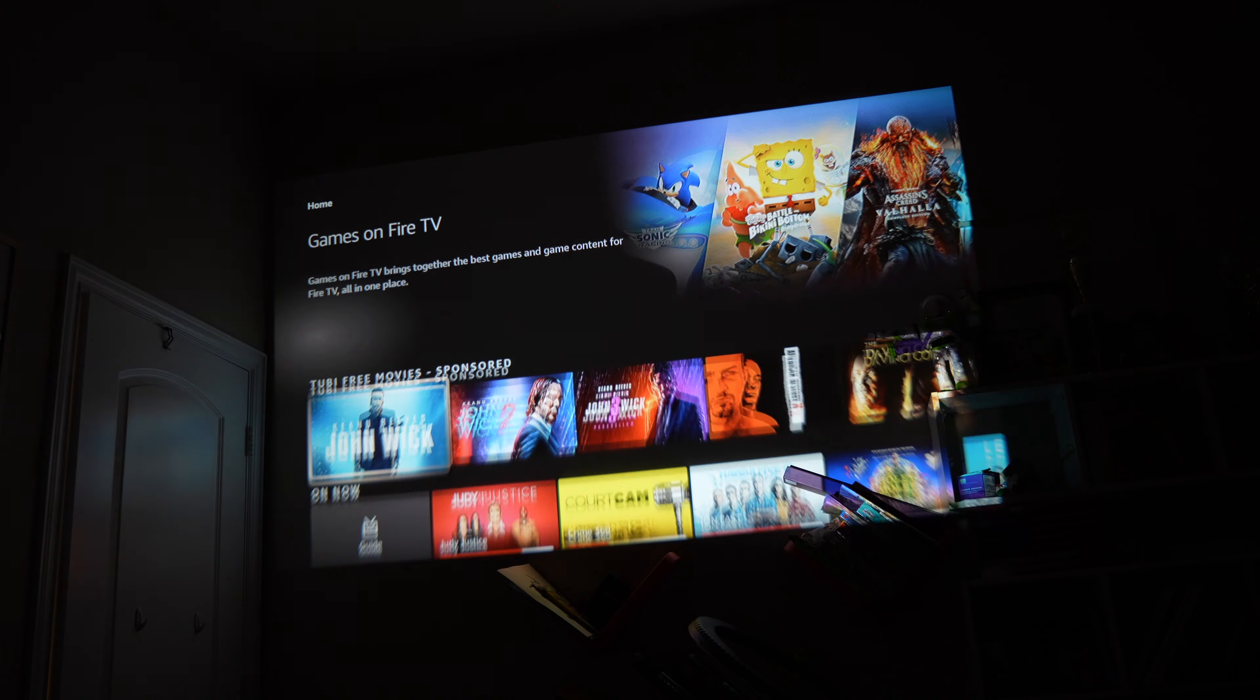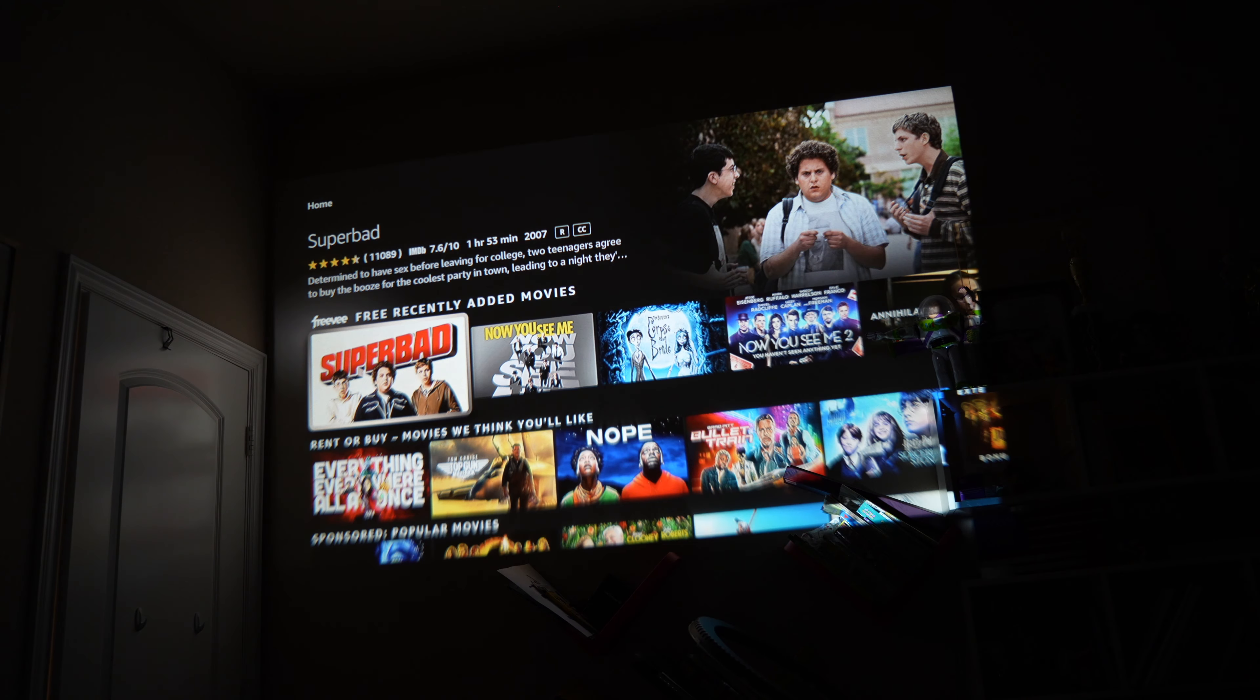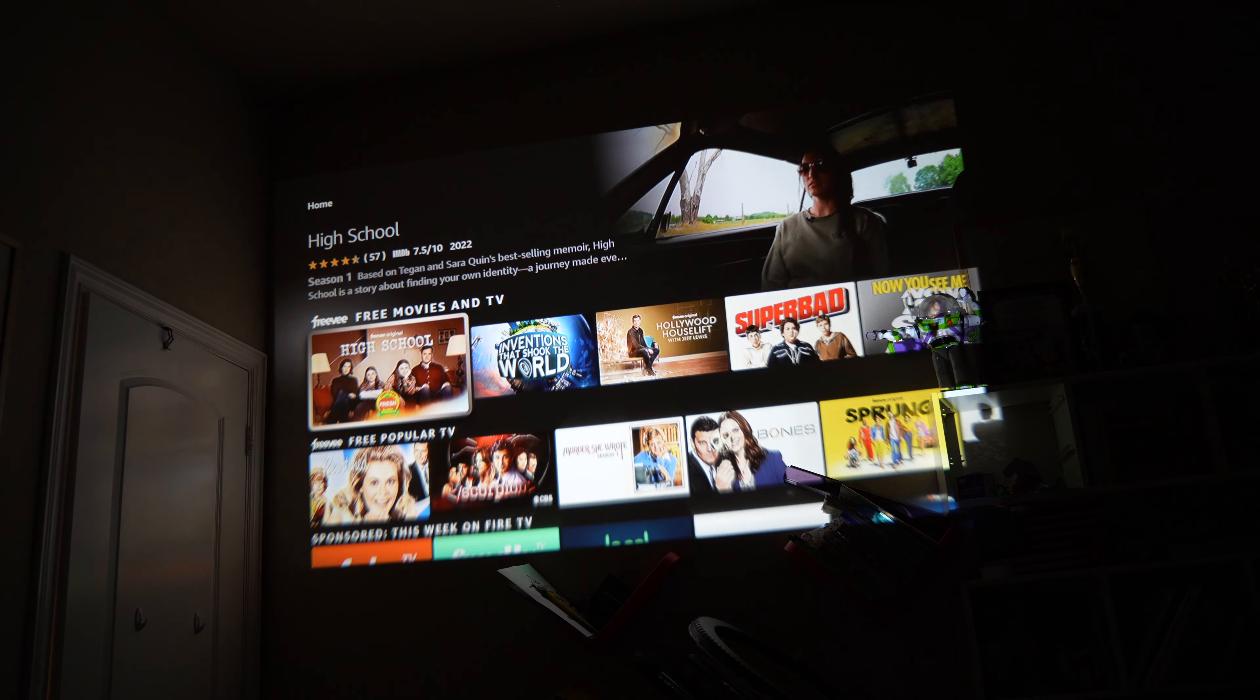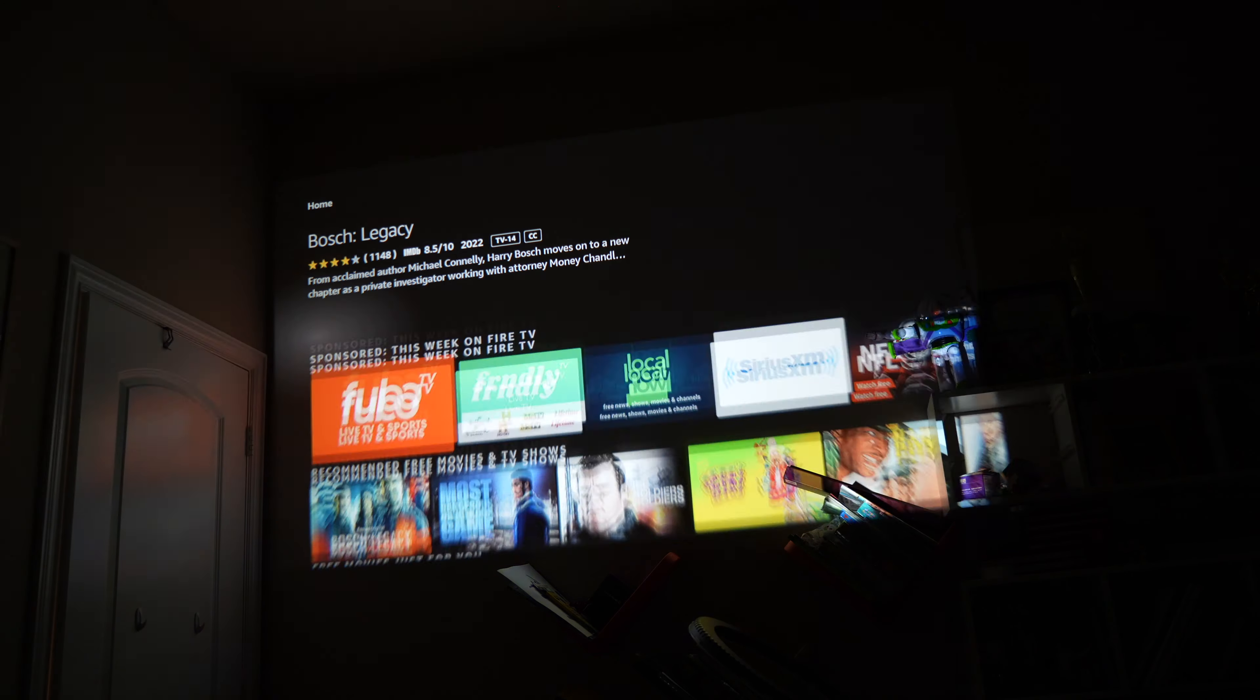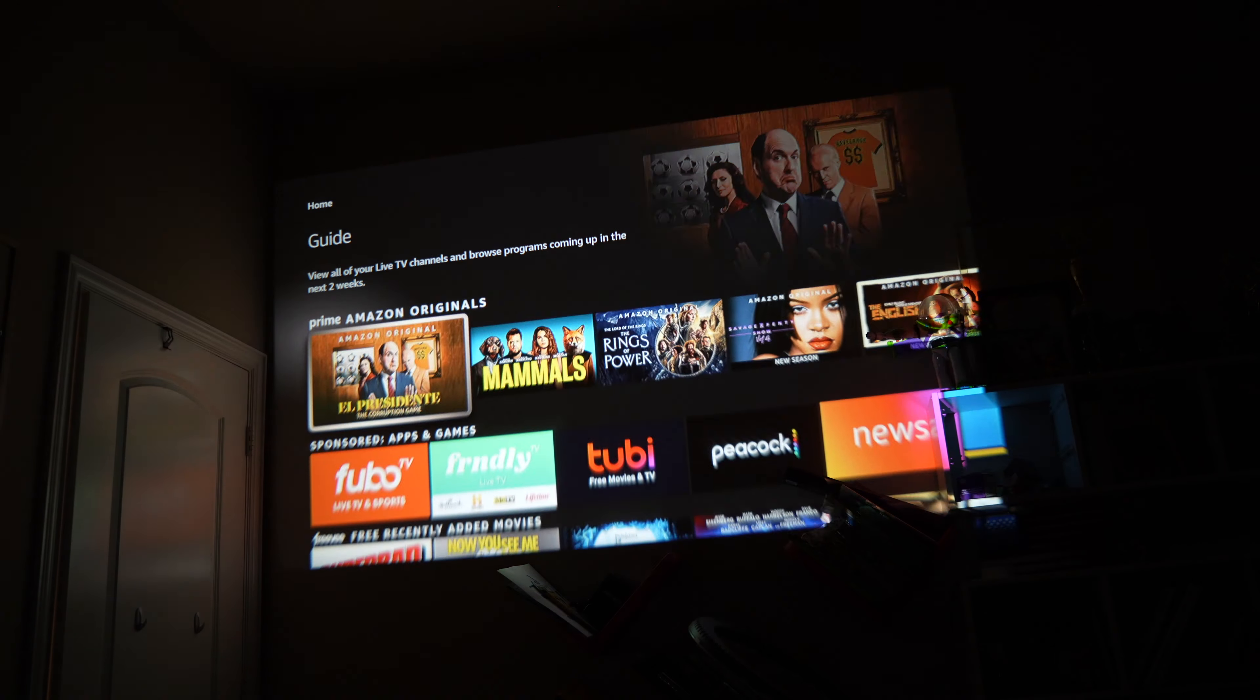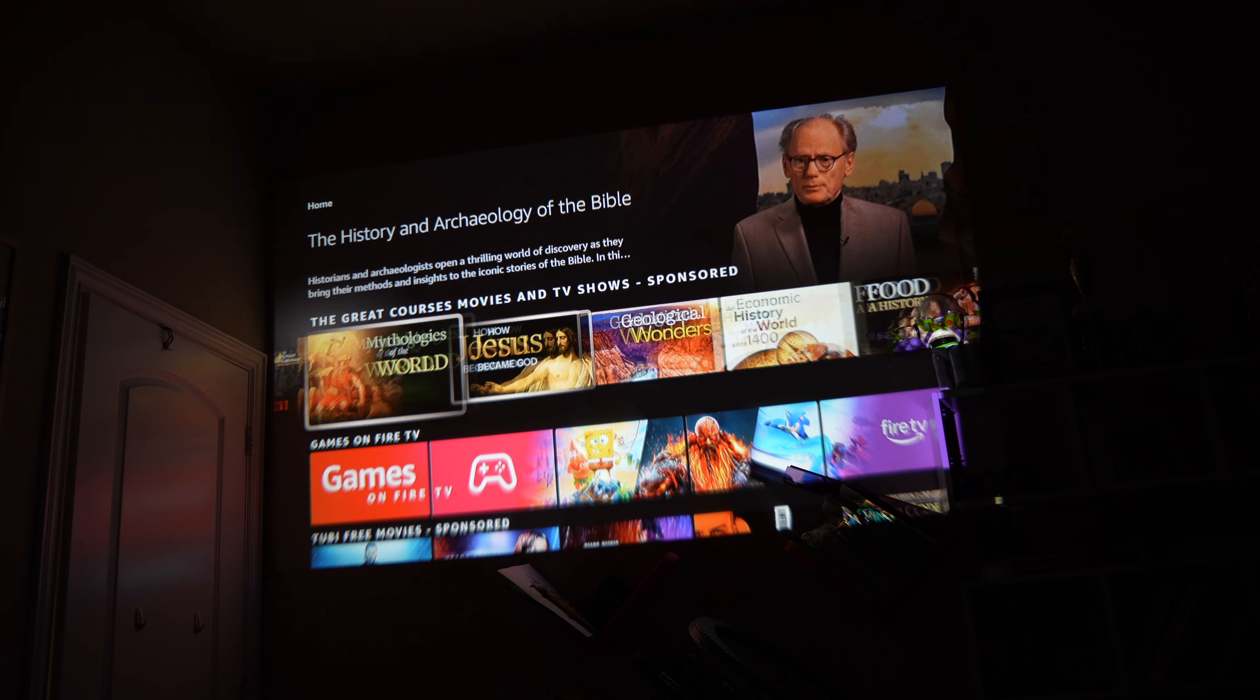So this is the Fire Stick right here. It looks really good, by the way, looks really good. I do have it projected onto a beige wall. Depending on the color of your wall, it may be different. Anyway, as you can see right here, looks pretty good. I don't want to play any of these movies because it might be copyrighted and things like that, but you get the point.